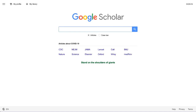Unlike the library databases, Google Scholar isn't meant to provide access to articles, just to locate records of them. That is why you're often asked for payment for these articles, even though you can access nearly all of them for free using the library databases and interlibrary loan.